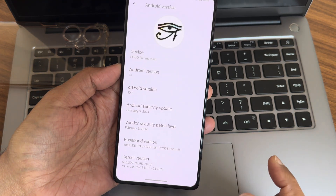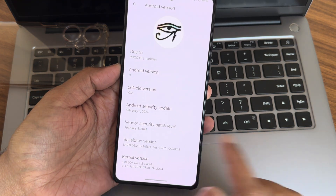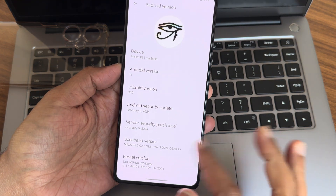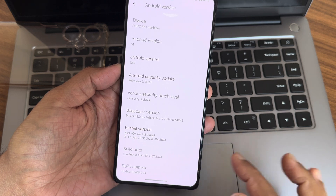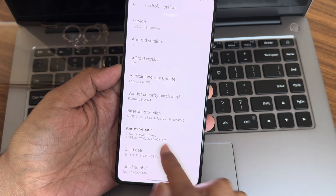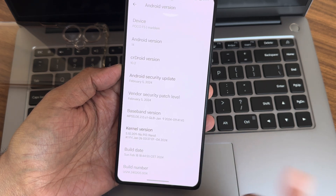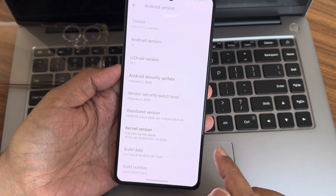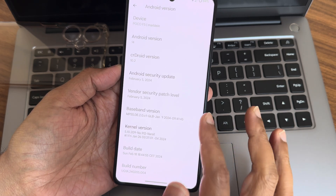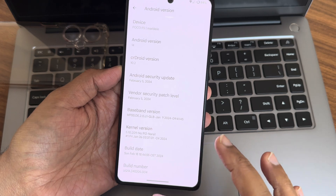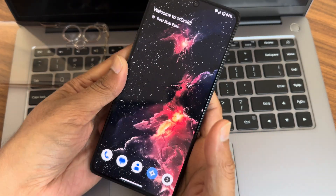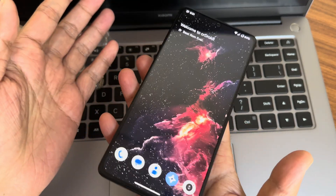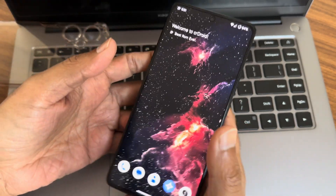Again, the shared resolution is 10.2, February 5, 2024. Vendor security patch level is also February 5, 2024. Kernel version is 5.10.0.209, Narsil kernel. Build date is February 18 — latest build available for this POCO F5 5G guys.